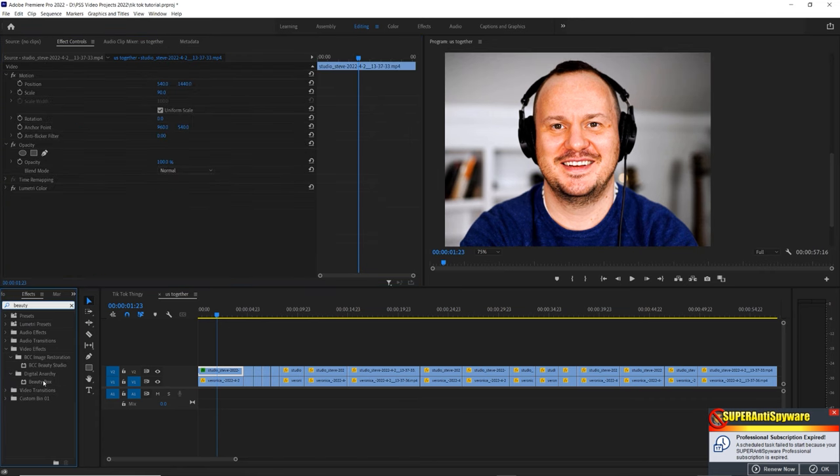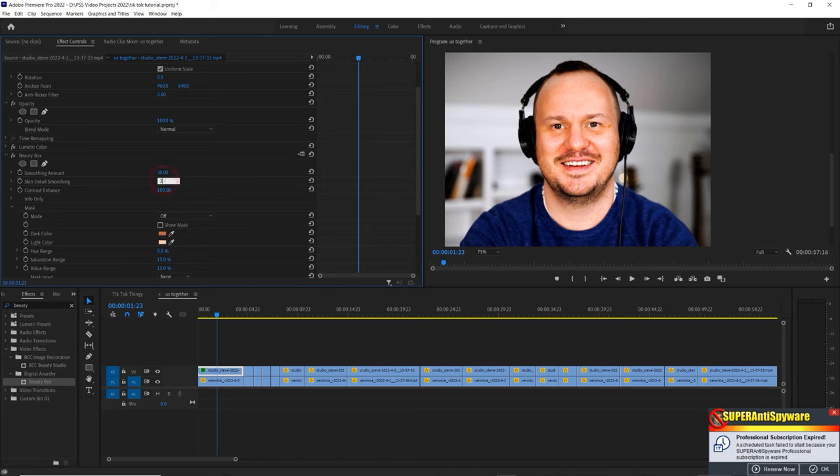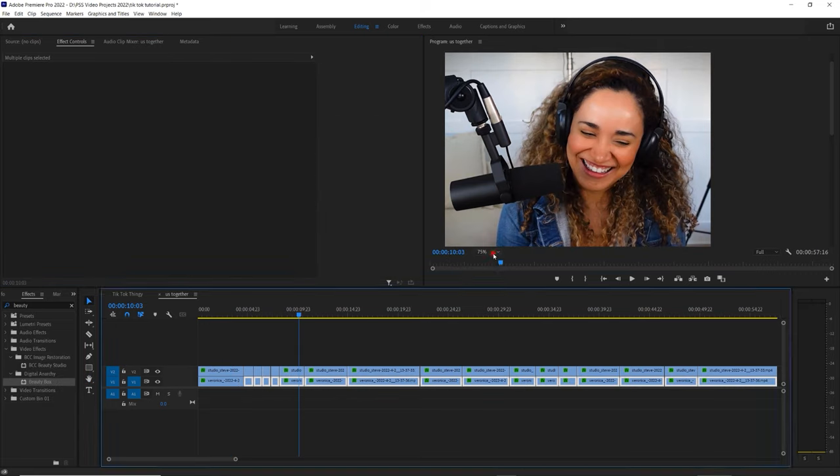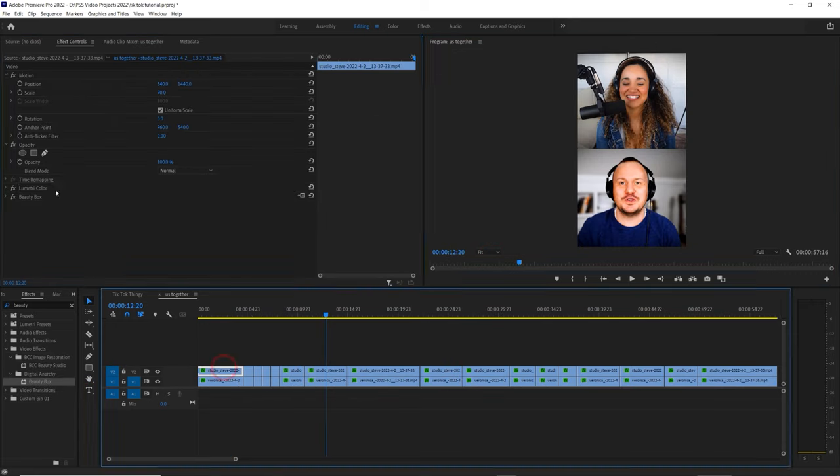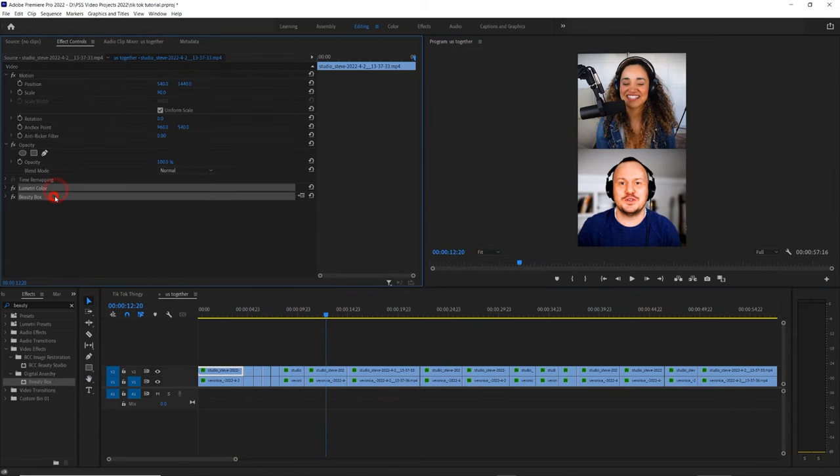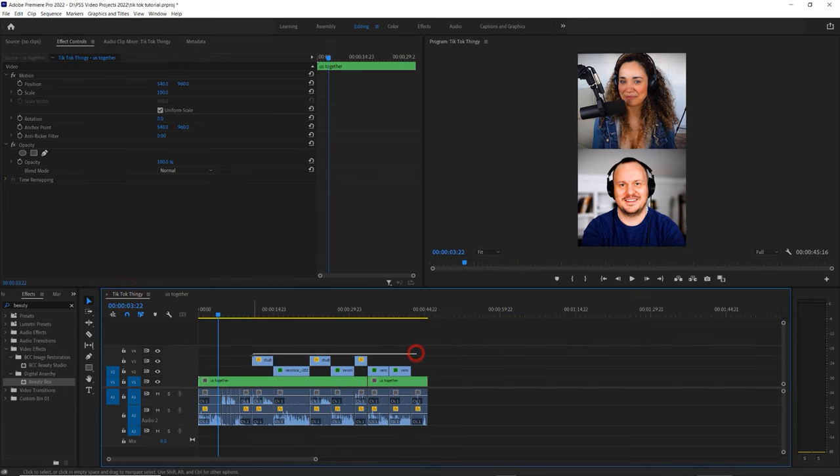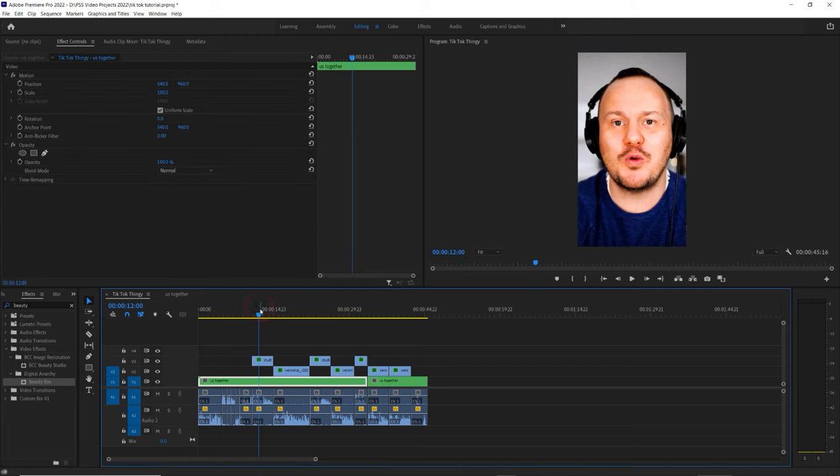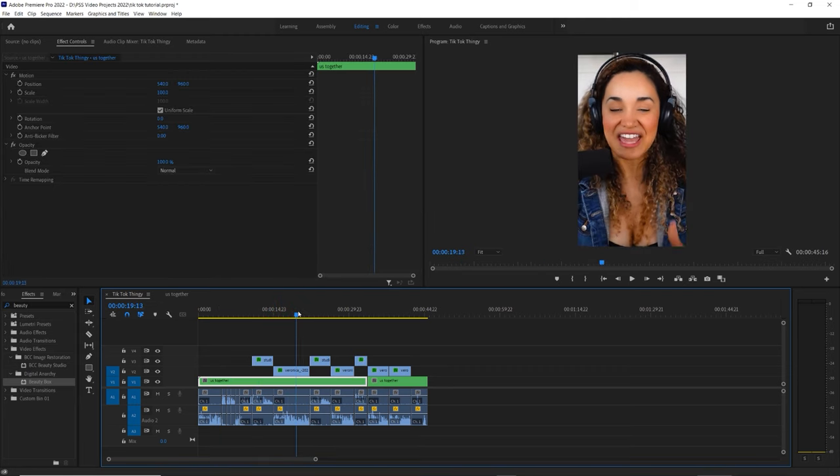Finally, I like to use a plugin by Digital Anarchy called Beauty Box to soften our skin. It's like an Instagram filter, but more detailed and refined. Once I've got the pictures looking the way I like, I can highlight both the Lumetri Color effect and the Beauty Box effect from the effects panel and press Control+C for Copy. Then I can simply highlight the rest of the clips and press Control+V to apply the same effects to all the clips at once.